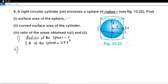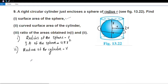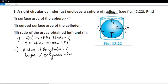The radius of the cylinder is equal to R, and this is the height of the cylinder. The height of the cylinder is 2R.